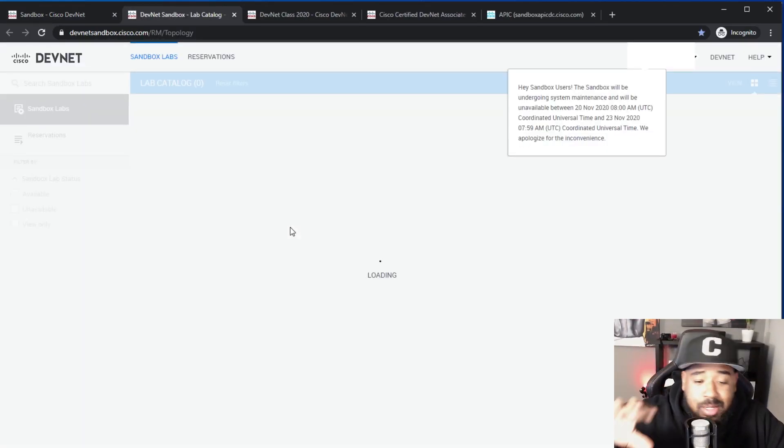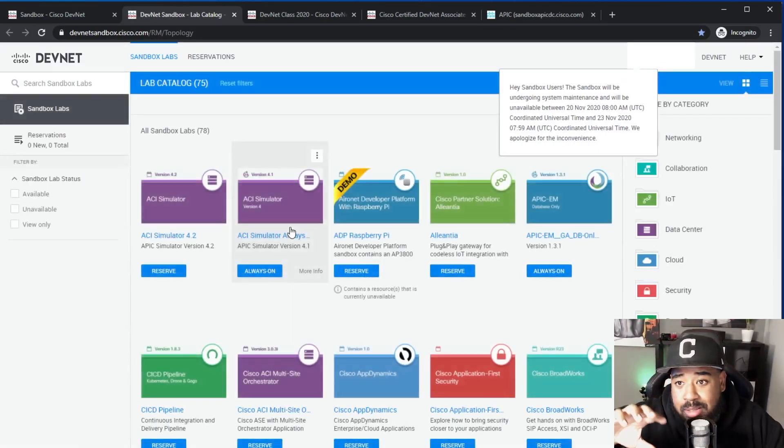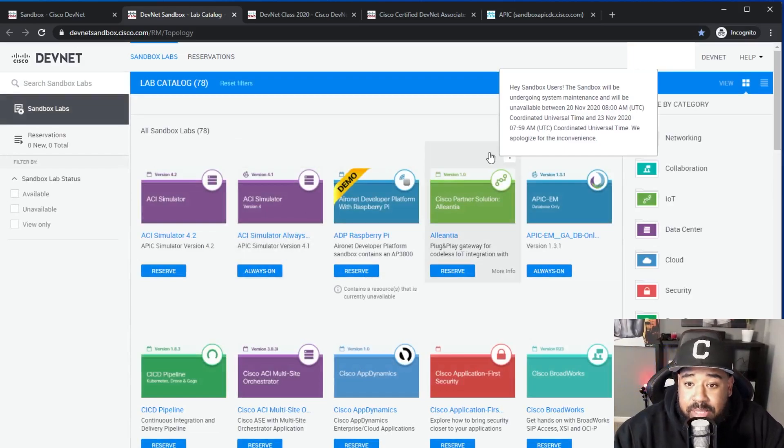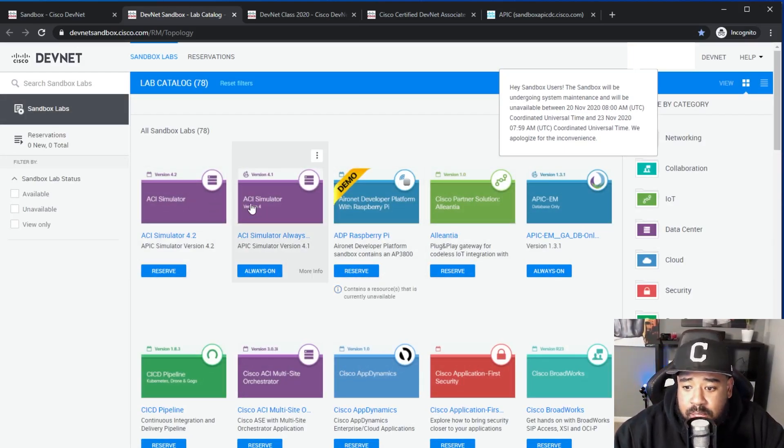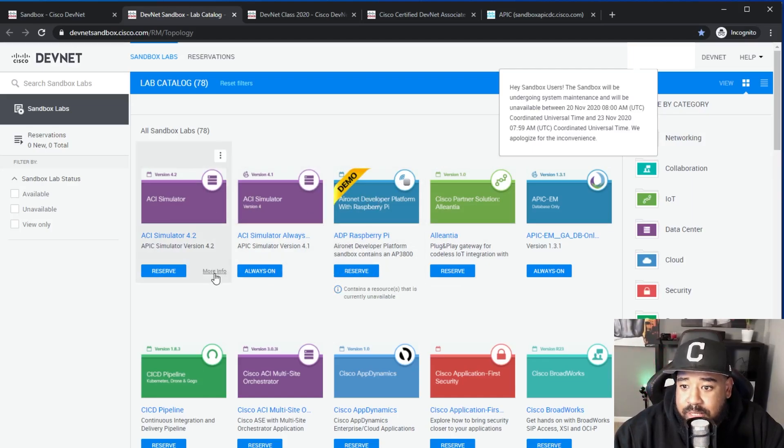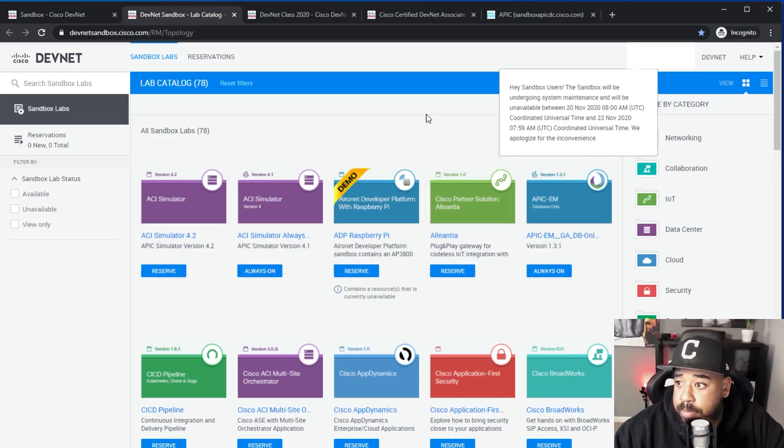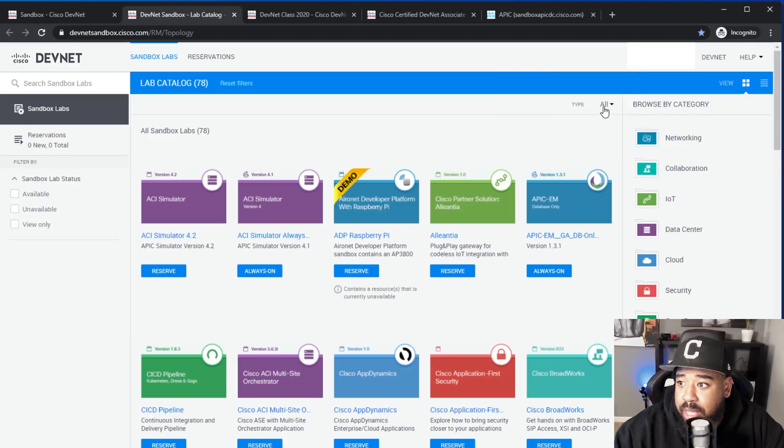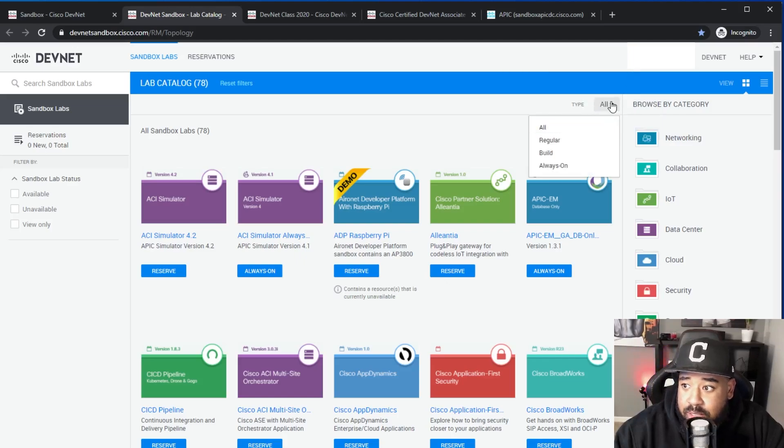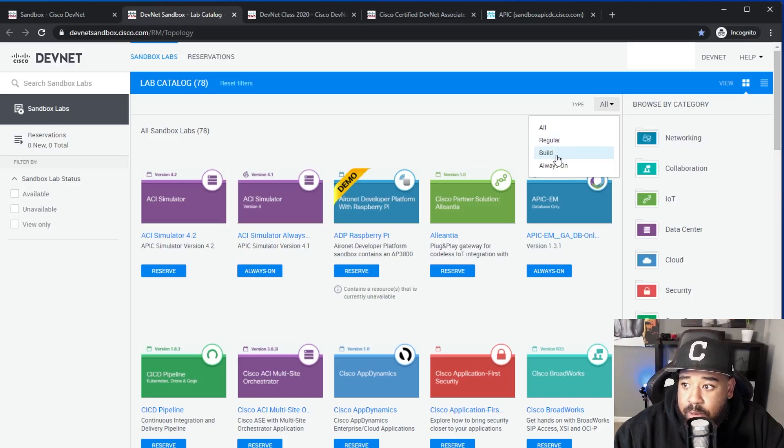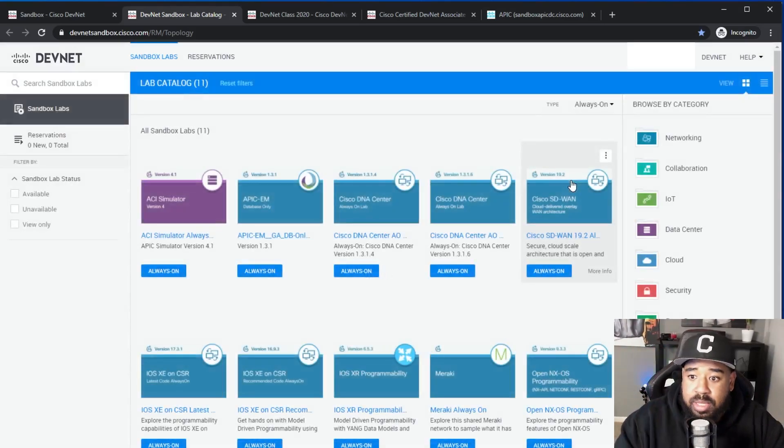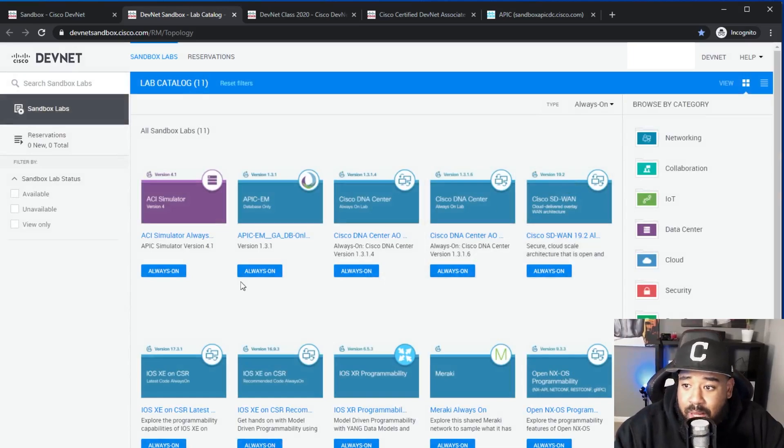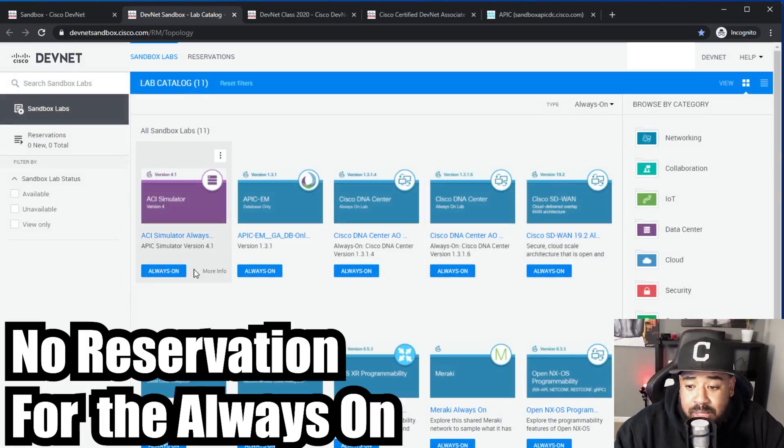Now that we're logged in, what we want to do is get started with the sandbox. What this does is takes us to another page that is a topology page. Basically what you have here is a bunch of different tabs and what you'll notice is that some of these say 'reserve', some of them say 'always on'. If you click always on, you'll have regular bill always on.